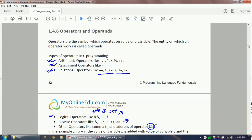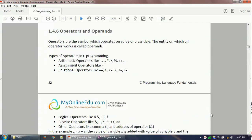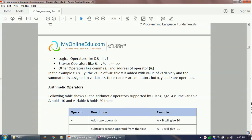The ampersand address-of operator is a very vital operator in C because the pointer concept in C uses it. You will have already seen it used in scanf statements — for example, writing scanf with format specifier percentage d and then ampersand x. That ampersand is nothing but your address-of operator.